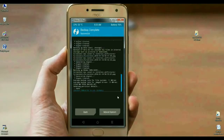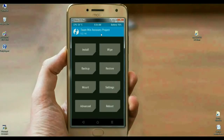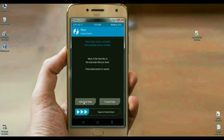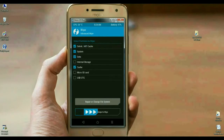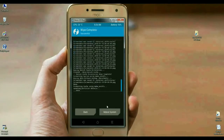Before installing this ROM, we need to wipe our temporary data cache. Click on Wipe, then select Advanced Wipe. In this menu, select Dalvik Cache, System, Data, and Cache. After selecting these options, simply swipe right. The data has been wiped successfully.